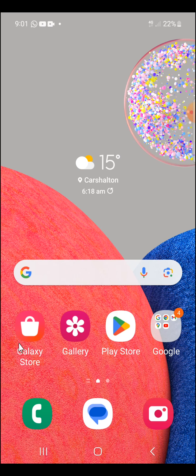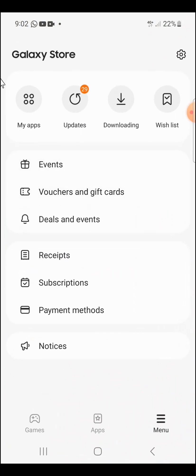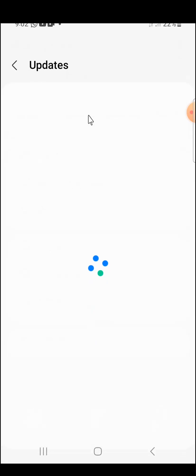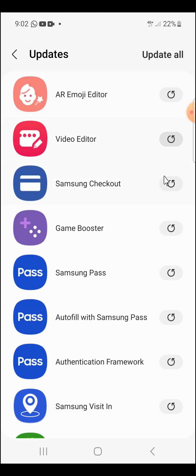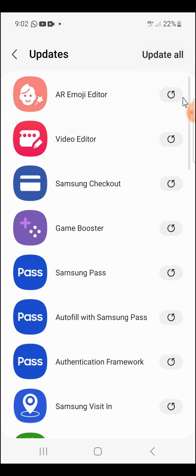Go to your Galaxy Store — click on it. Then you will see Updates. If you don't see something like this on your own phone, try clicking different things to find where it gives you update options. Click on Updates — you can see all the updates available on my phone. If you click Update All, everything begins to update, or you can update them one after the other.